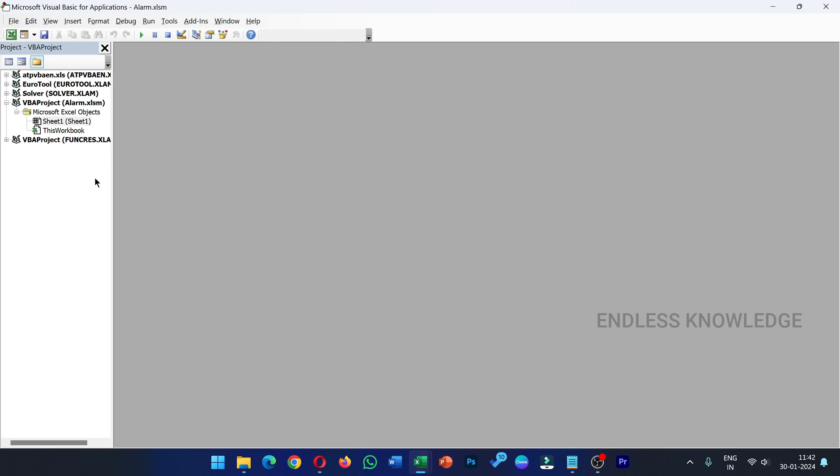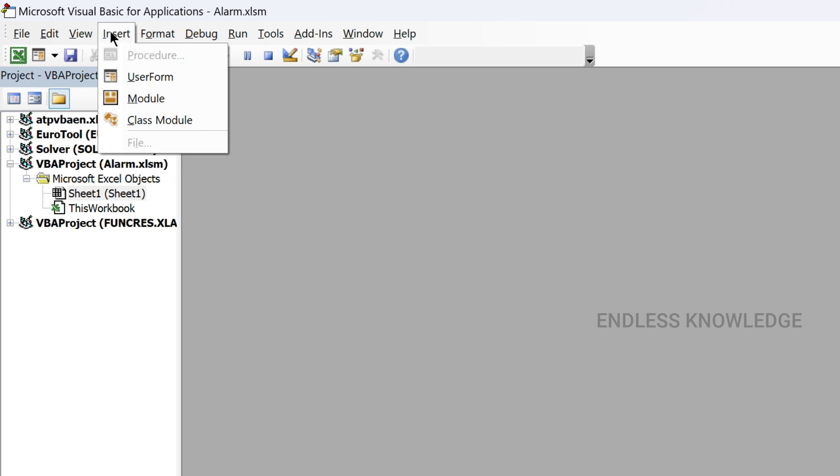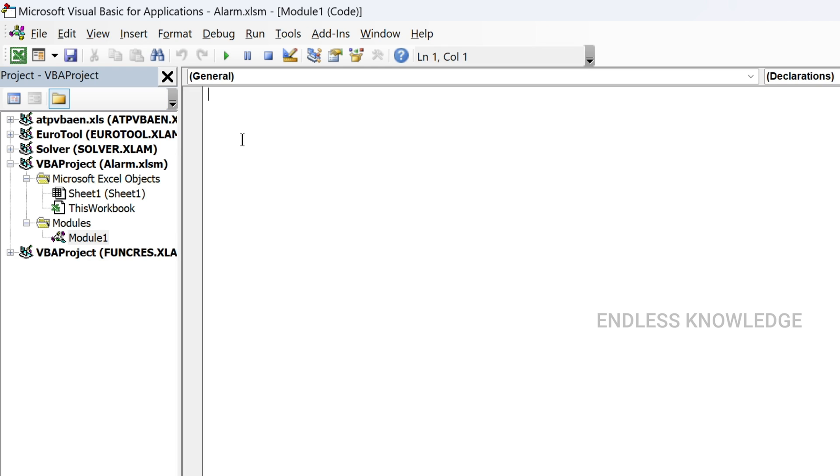Now we open the macro-enabled workbook. Press Alt+F11 to open the VBA editor, then insert a new module.